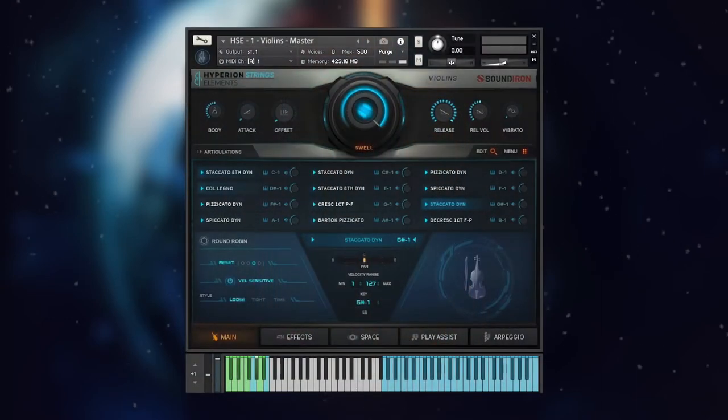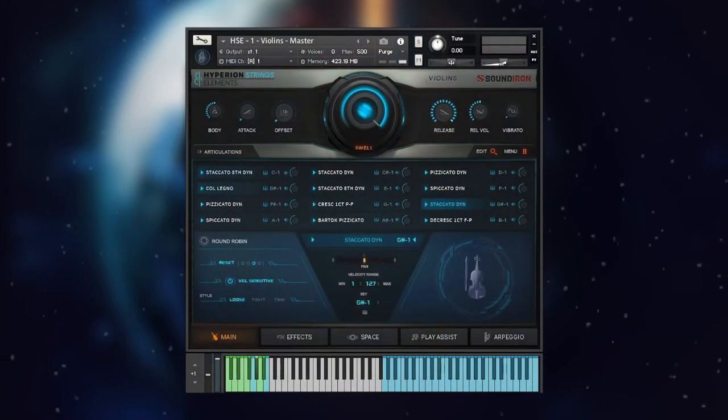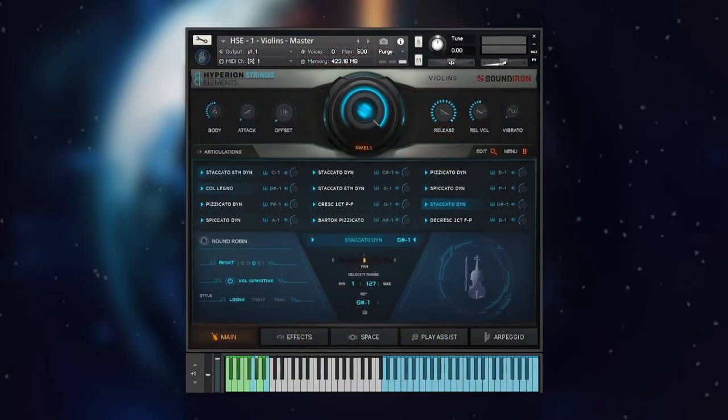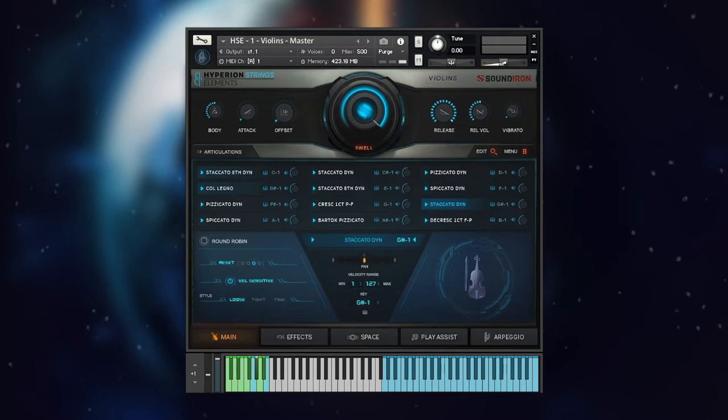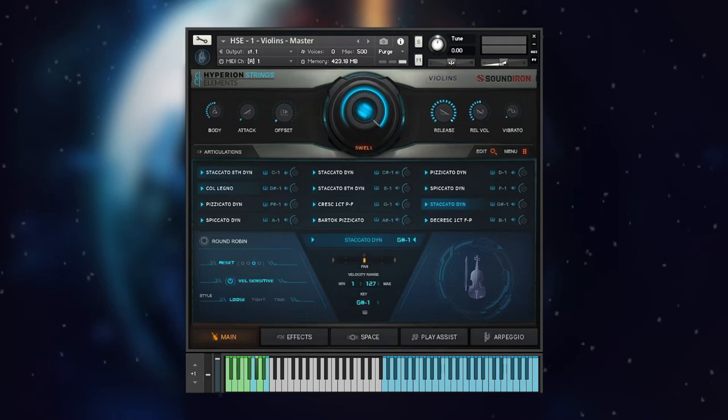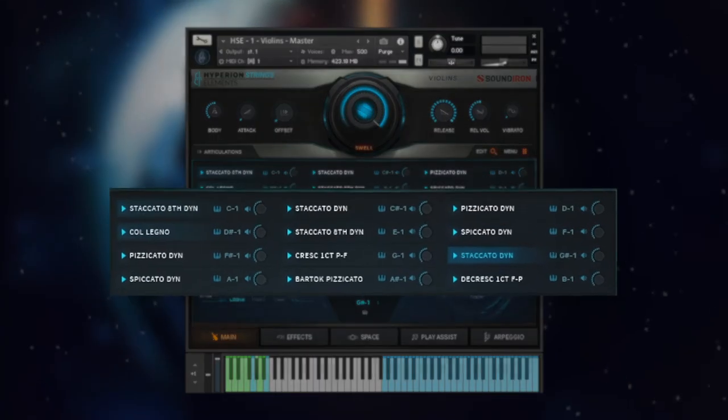Hey everybody, Craig Peters here from Sound Iron, and today I'm going to be walking you through the short articulations within Hyperion Strings Elements.